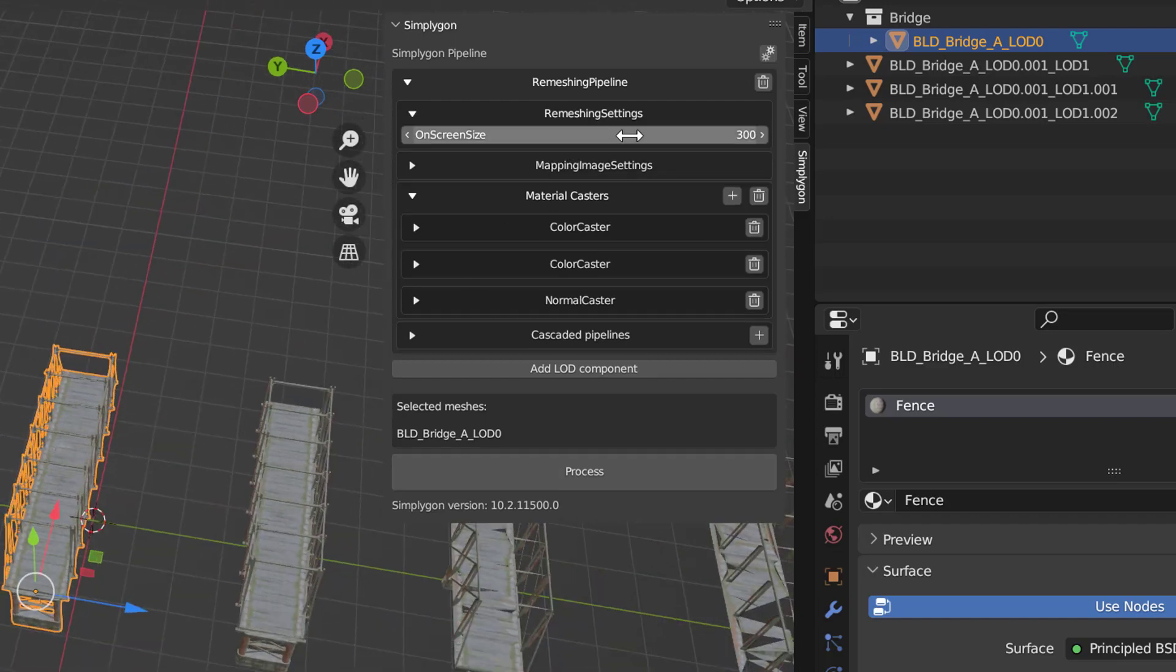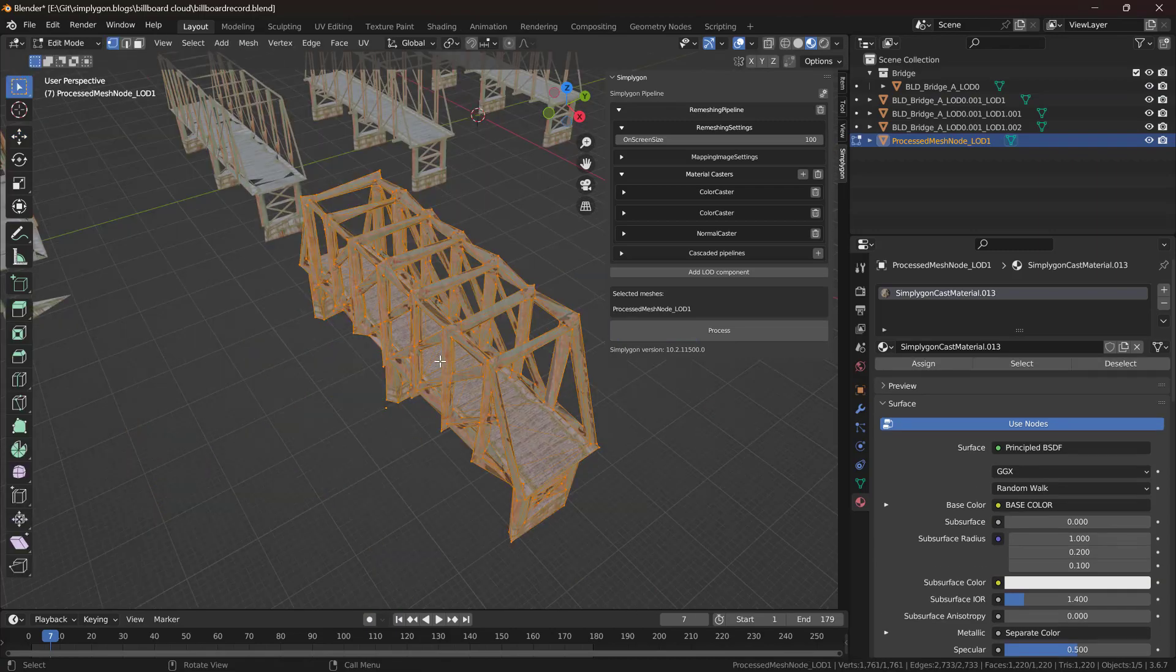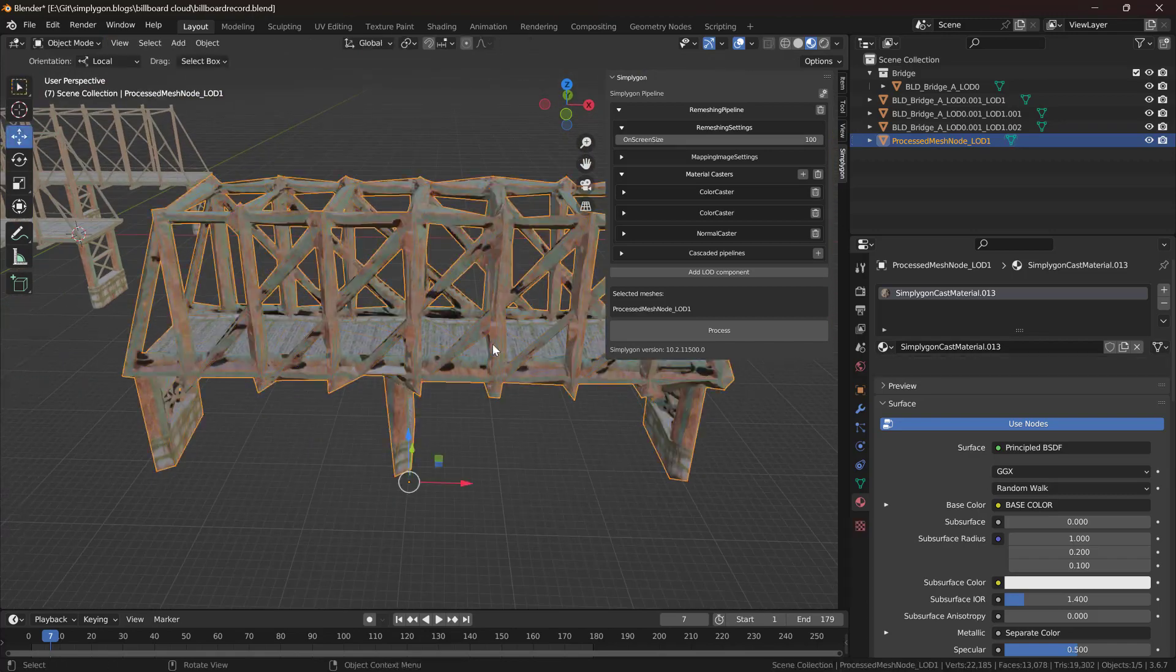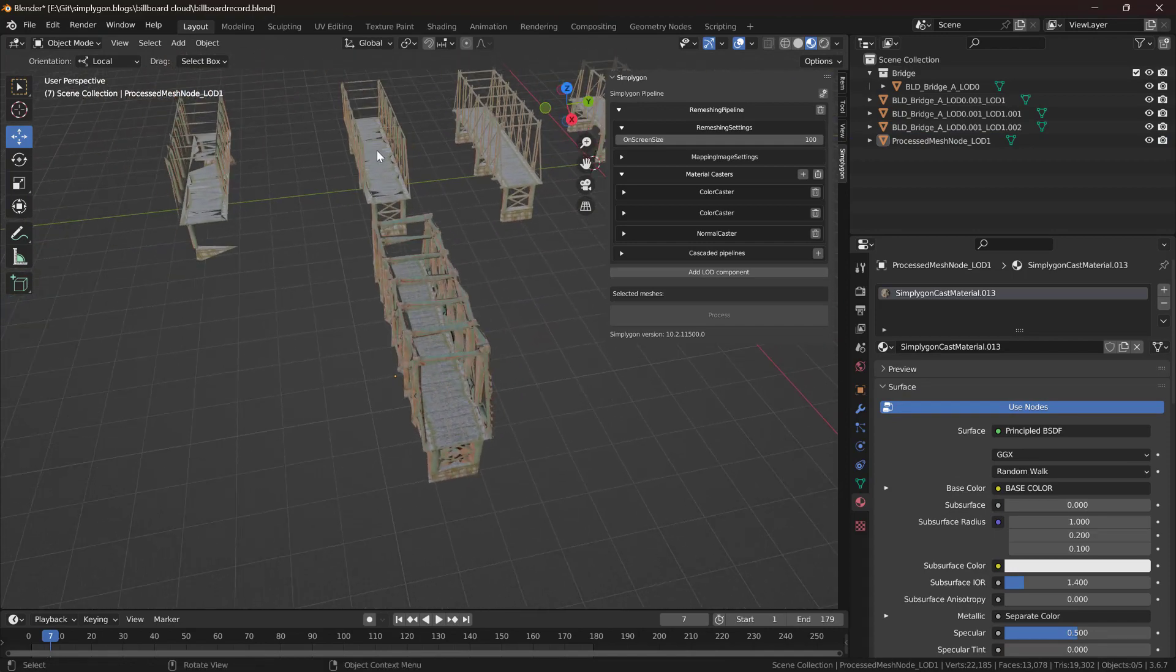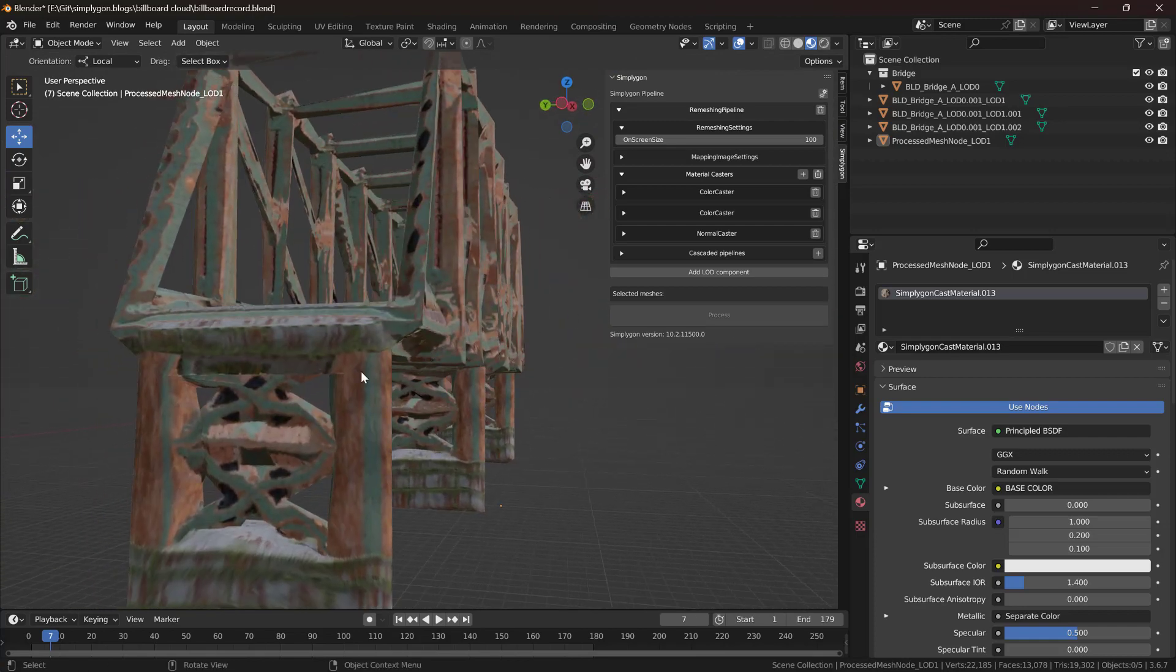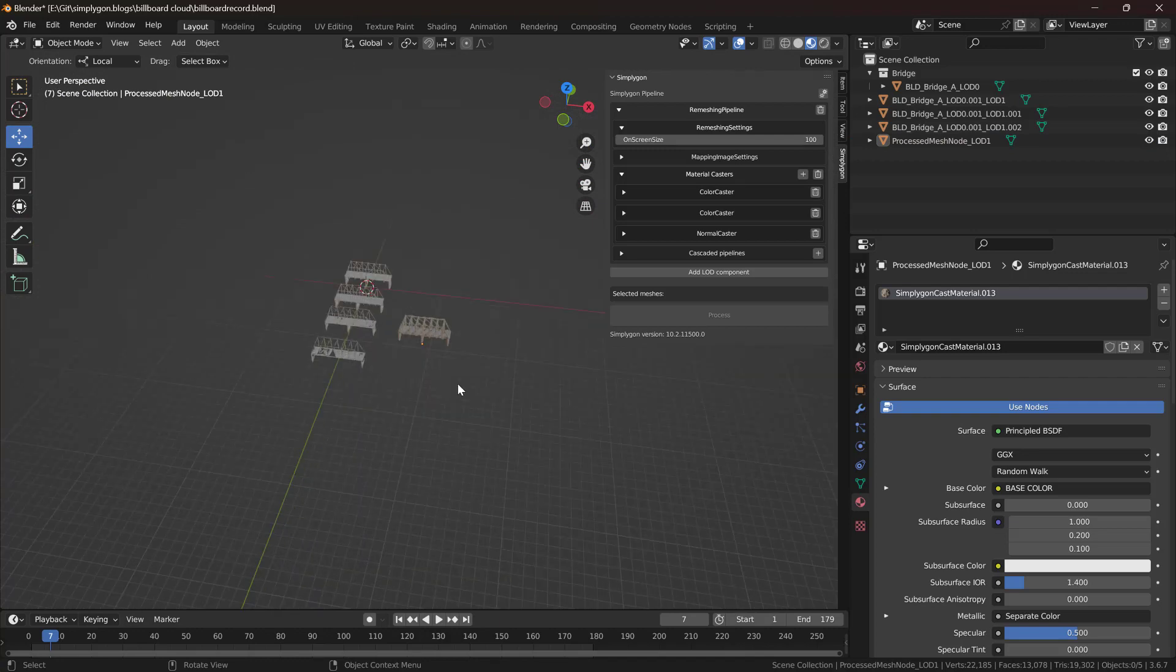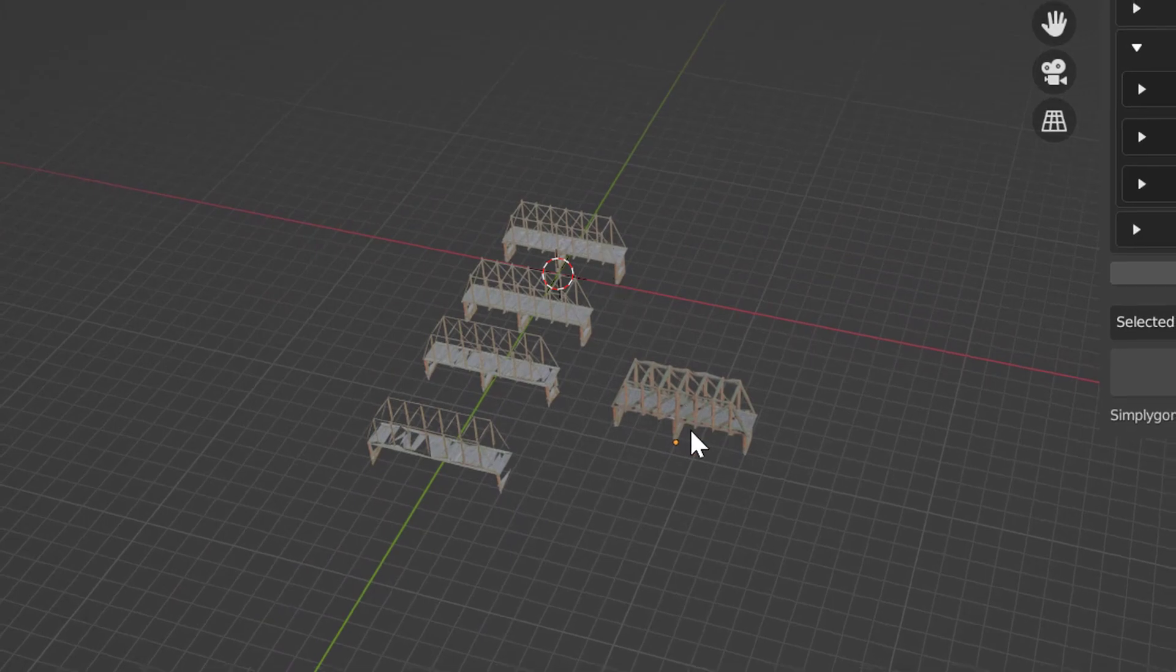So let's try at a screen size of 100. At a screen size of 100 we get a remeshed asset that's around 1000 triangles. It is better kept together than our reduced one but it doesn't look that well. It looks a bit bloated. We can see that all of these thin metal fence parts have become much larger and we can notice this bloatedness even if we look at it from afar.